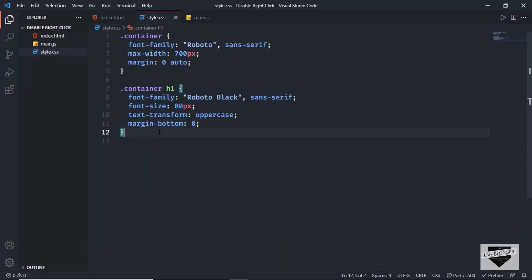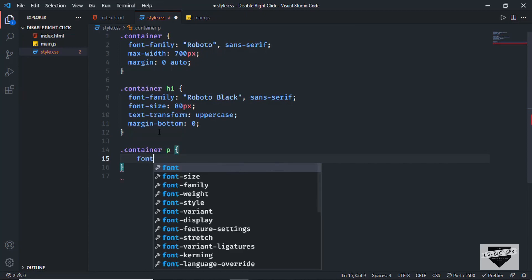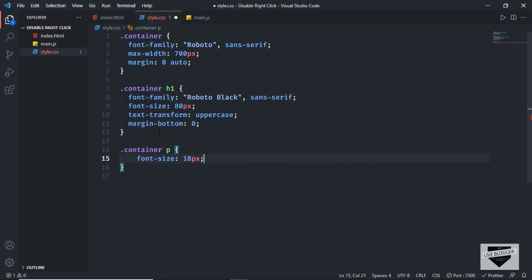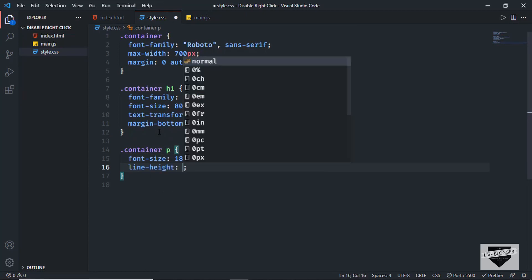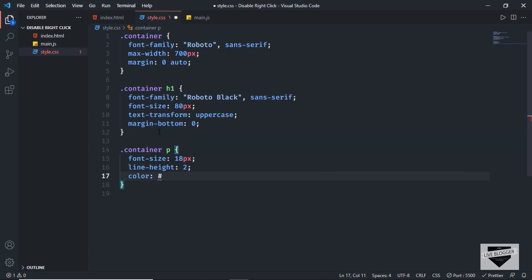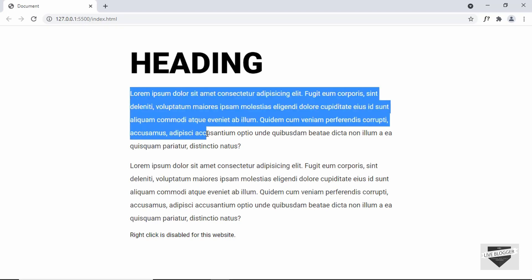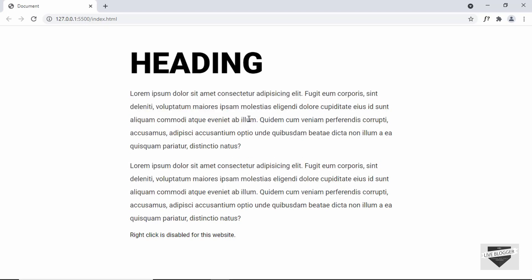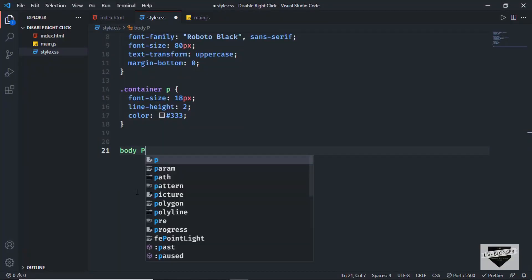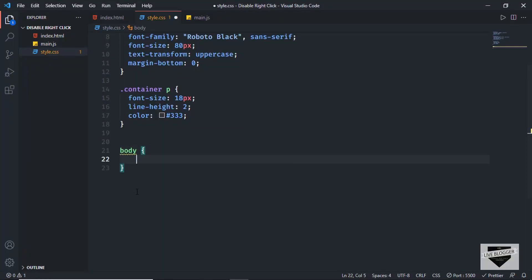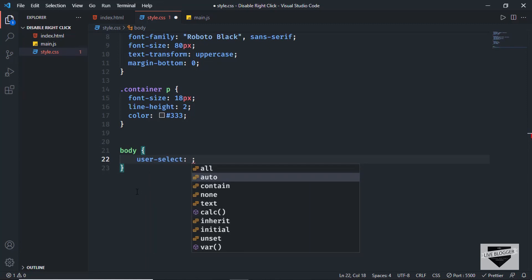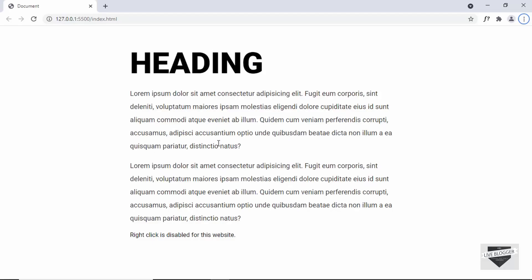Now let's style the paragraph. I'll target container p, set font-size to 18 pixels, line-height to 2, and color to dark gray. Now let's disable text selection. I'll target the body and set user-select to none. Now if we drag over the text we can see it is no longer being selected.